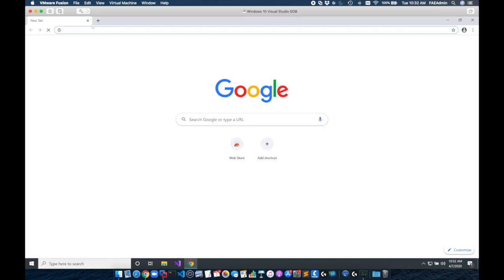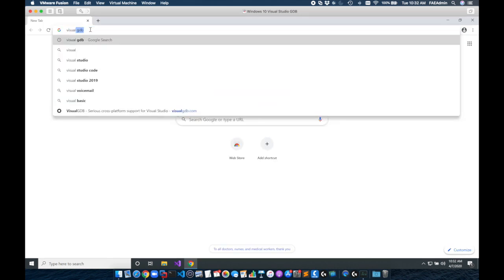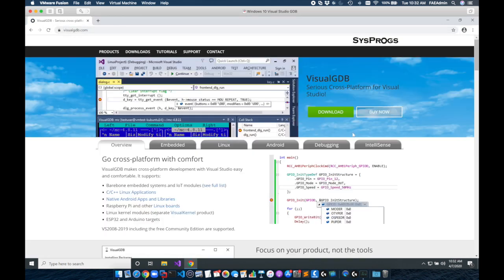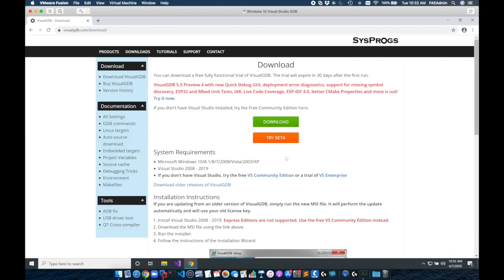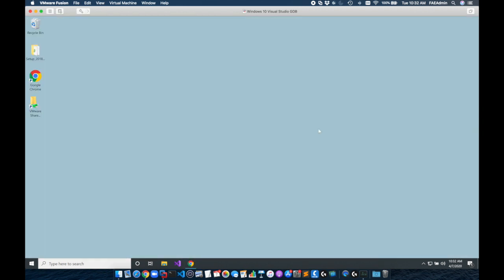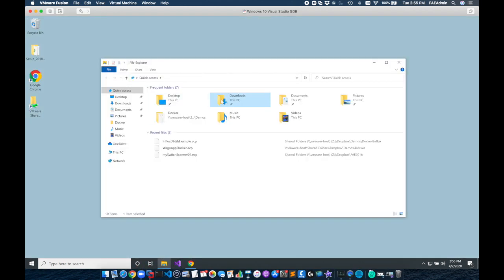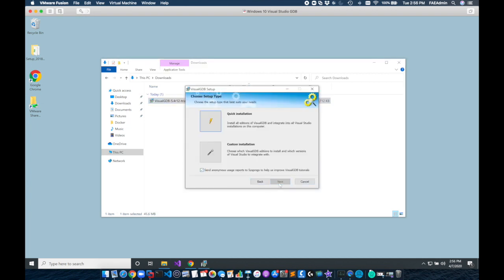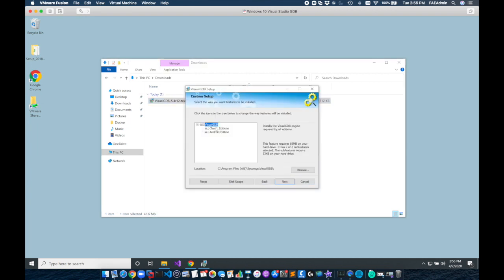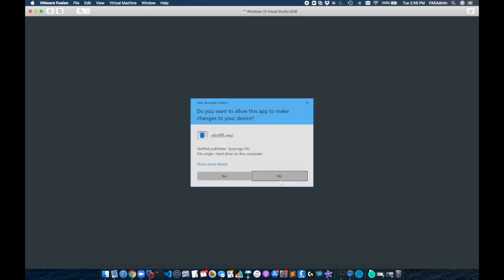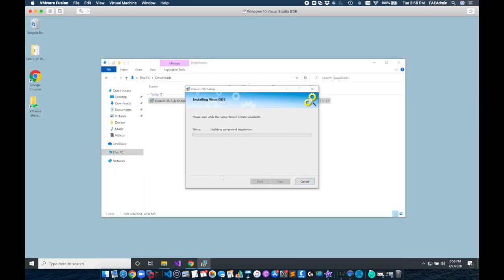So we're going to again navigate to a browser. We're going to search Visual GDB which will take us to a link in the Sysprog's website and right on the homepage we can download the Visual GDB tool. Now we get to downloads and we're going to run the install and I'm going to do a custom install and omit the Android side. It's just going to install the Linux tools and follow the prompts here.